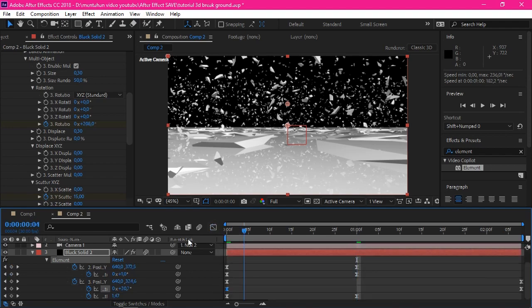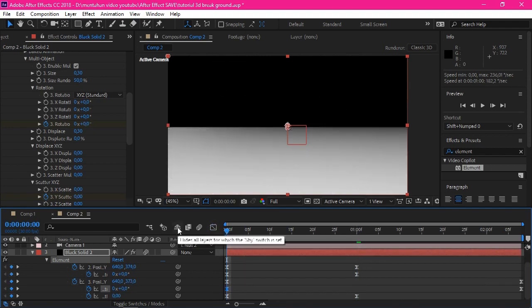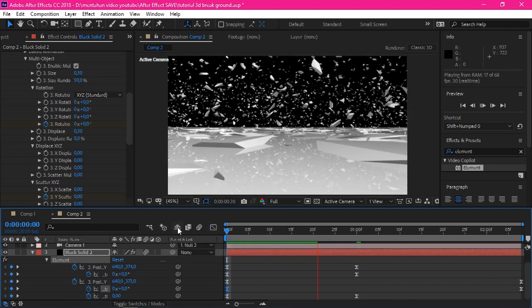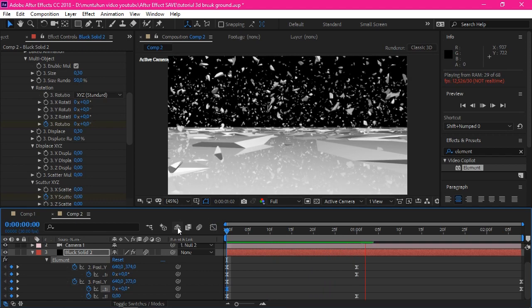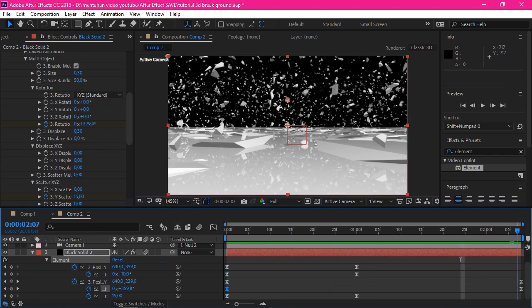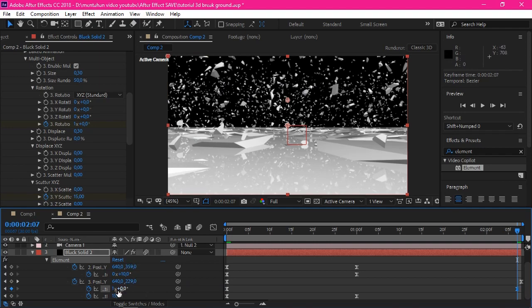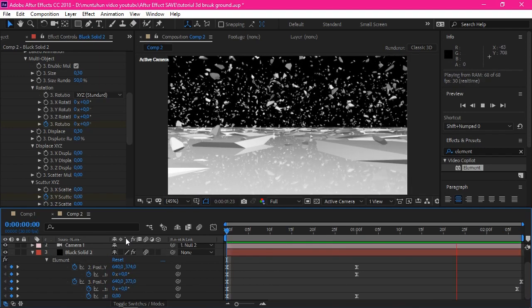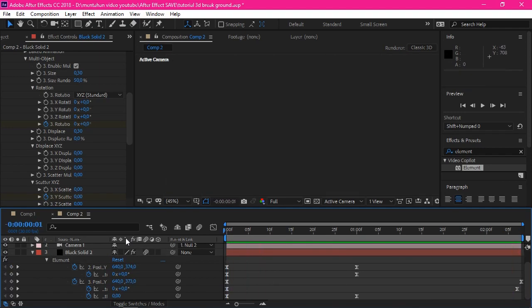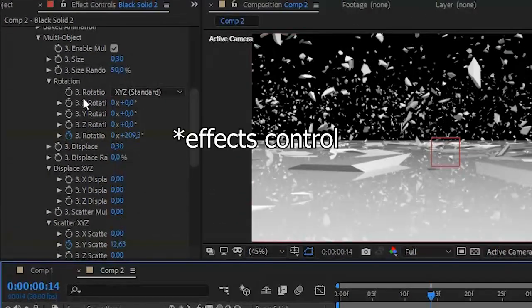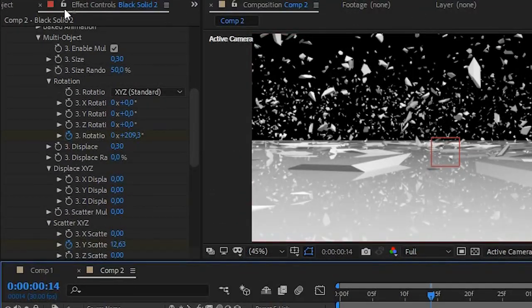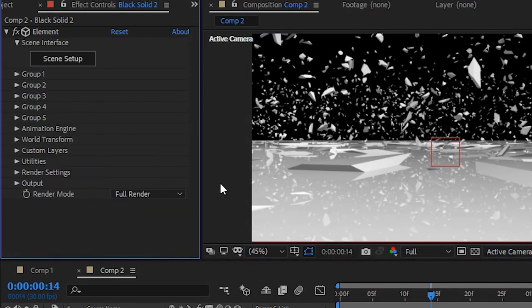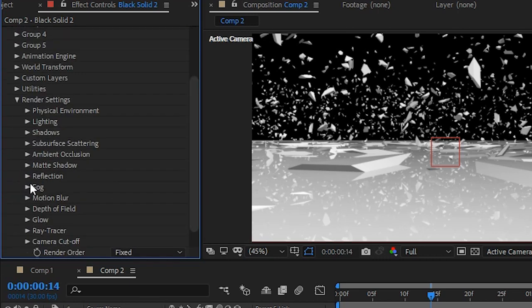We have done. Look, this is smoother man. You can also increase the rotation random, that will make particles spin. That's it, that is good. Now for the final touch, go to the effect and preset here. Close the group 3, open the render setting, fog.